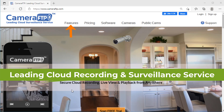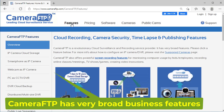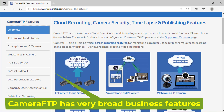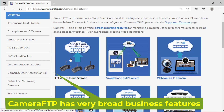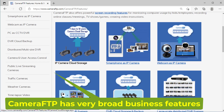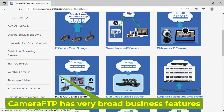Camera FTP is a leading cloud recording service provider with very broad features. For more info about our service, please visit www.cameraftp.com.